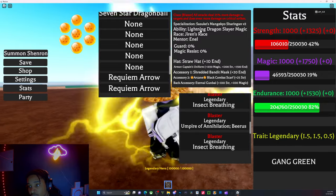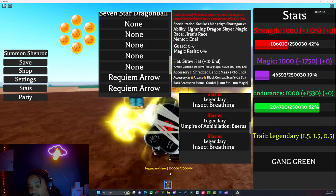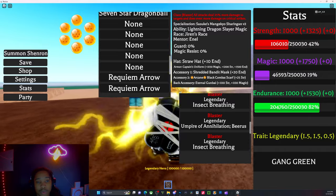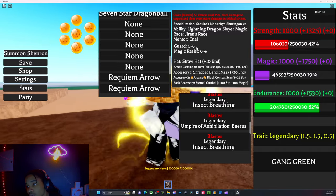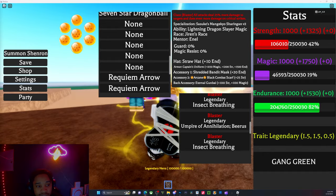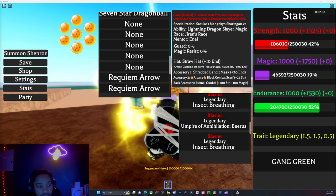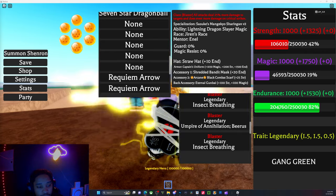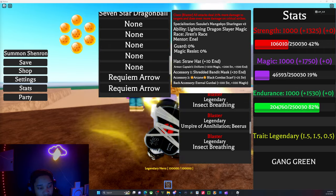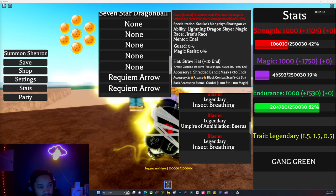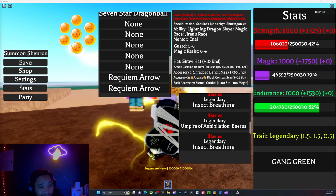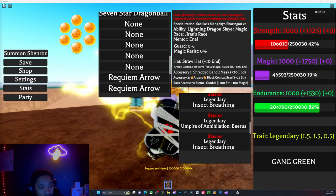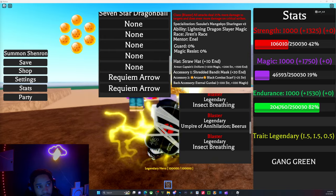For the build to one-shot these bosses, it's like a guaranteed yes. You're gonna need Lightning Dragon Slayer Magic. First and foremost, you need one of the mythic races. I will show you why. Let me pull up the Trello.